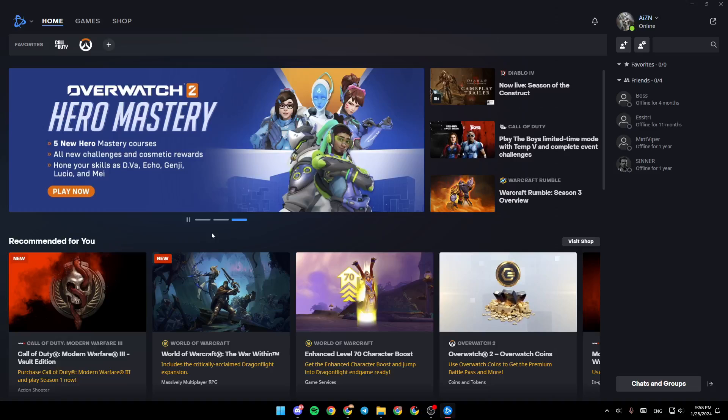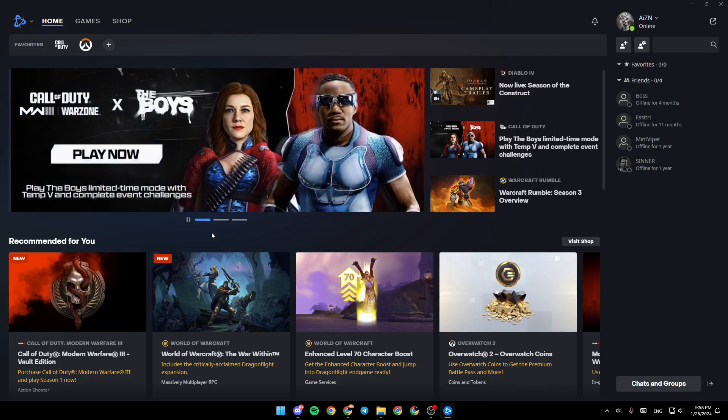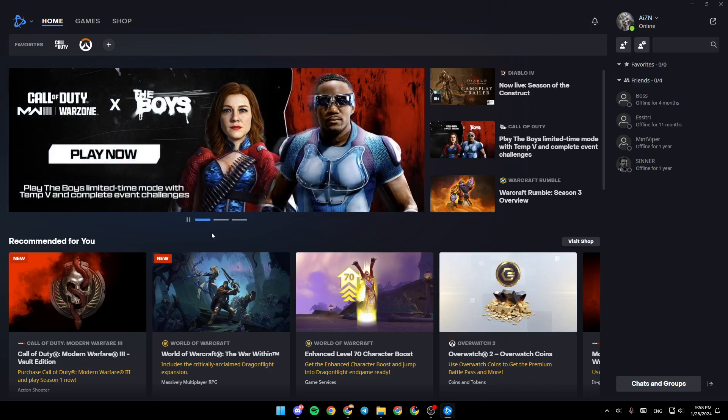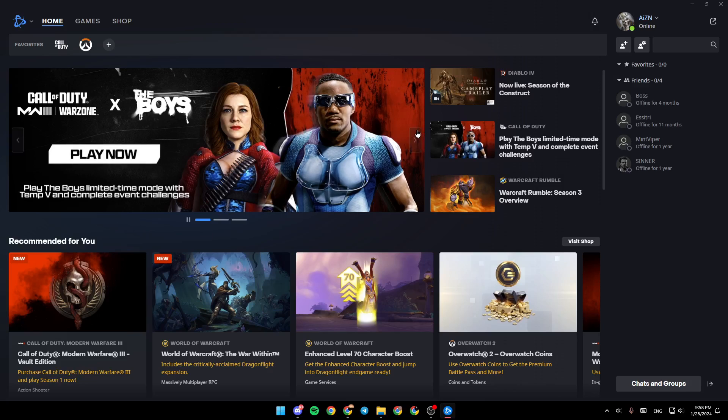Hello everyone and welcome back to a new video. In this video I'm going to show you how you can update Battle.net software. If you want to learn how to do it, just follow the steps that I'm going to show you.